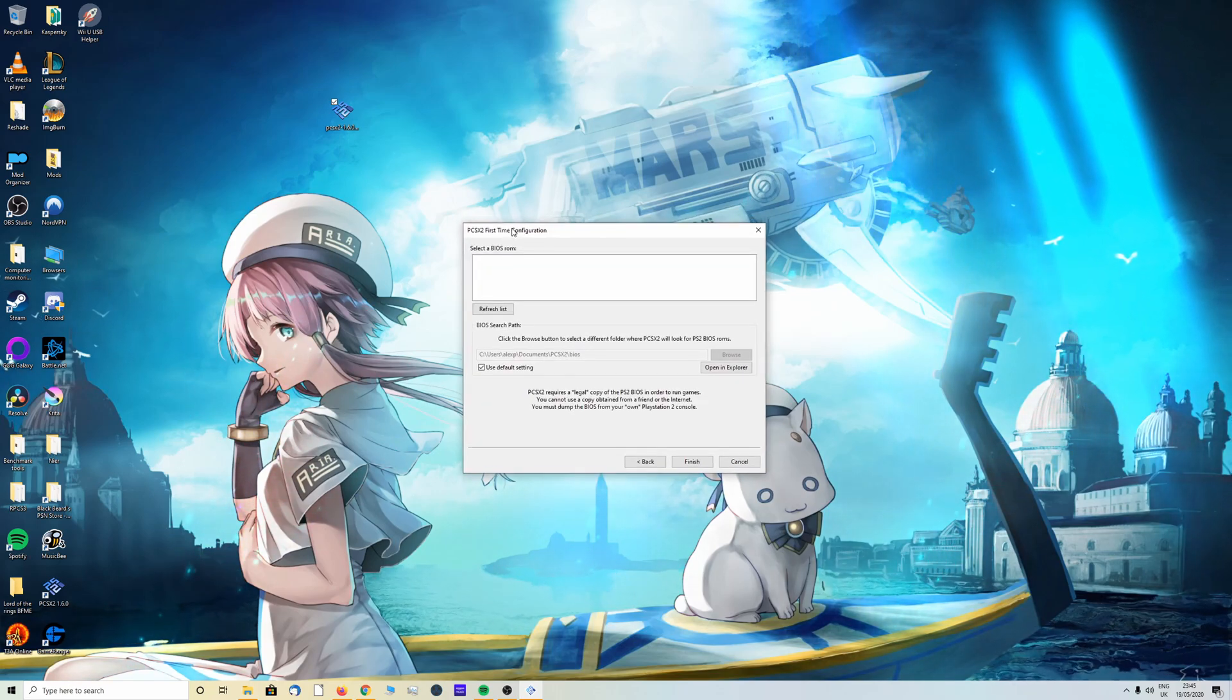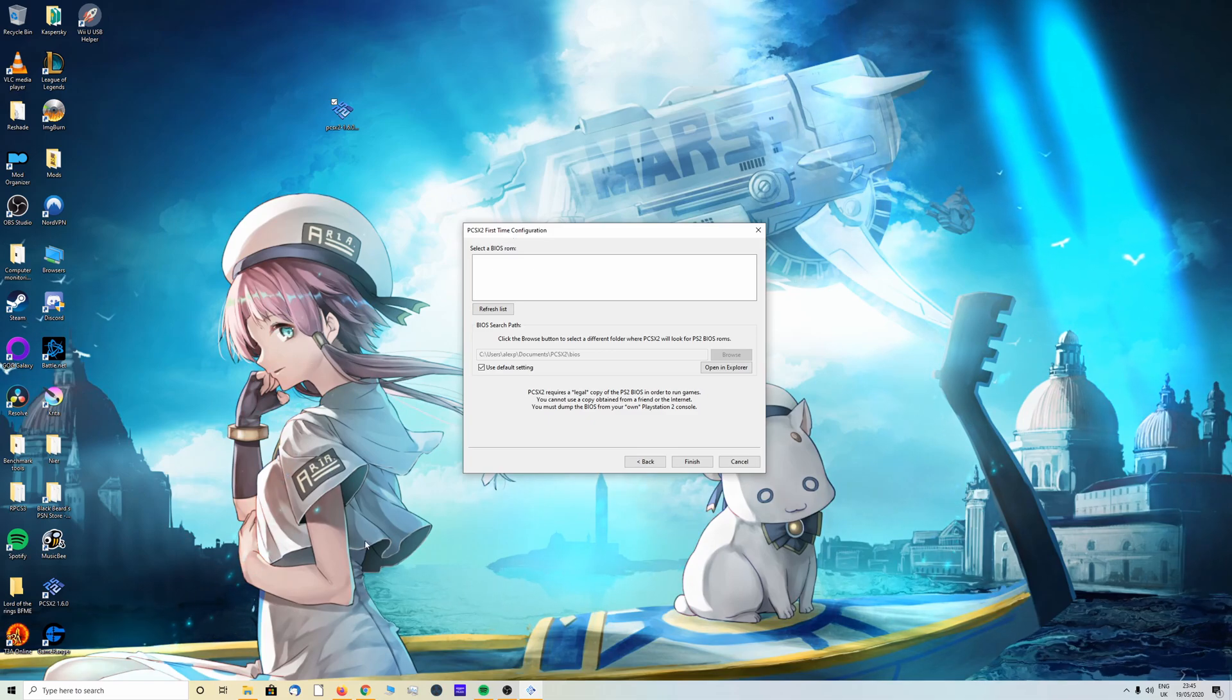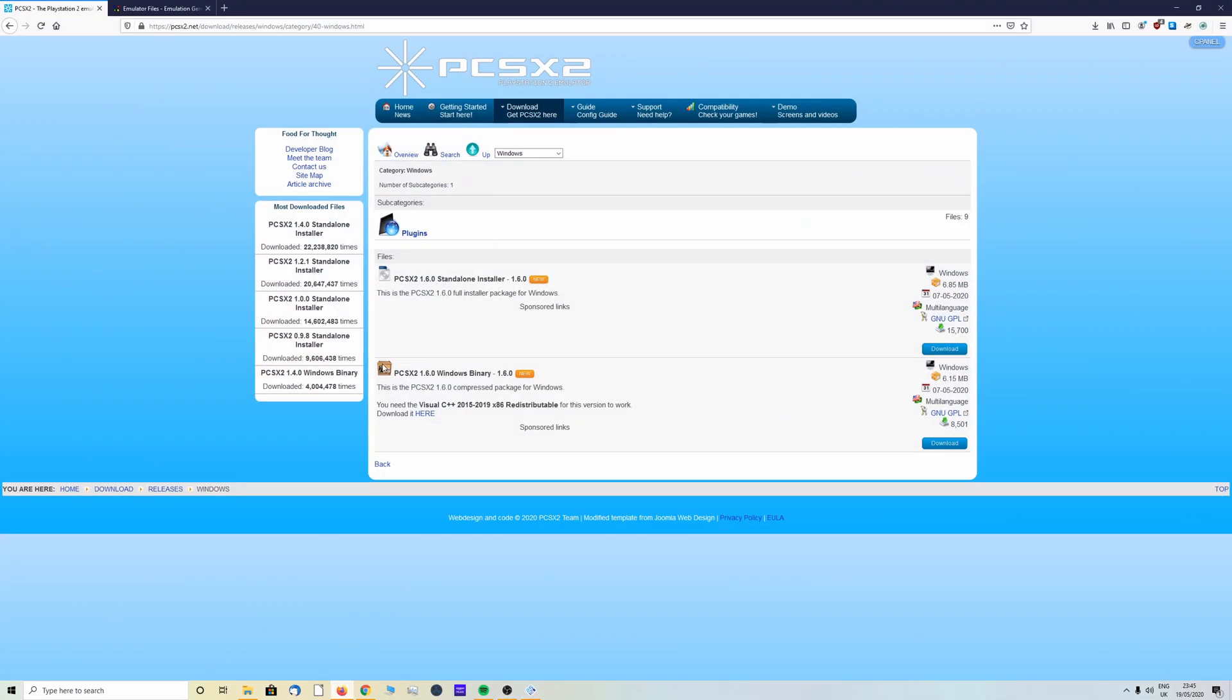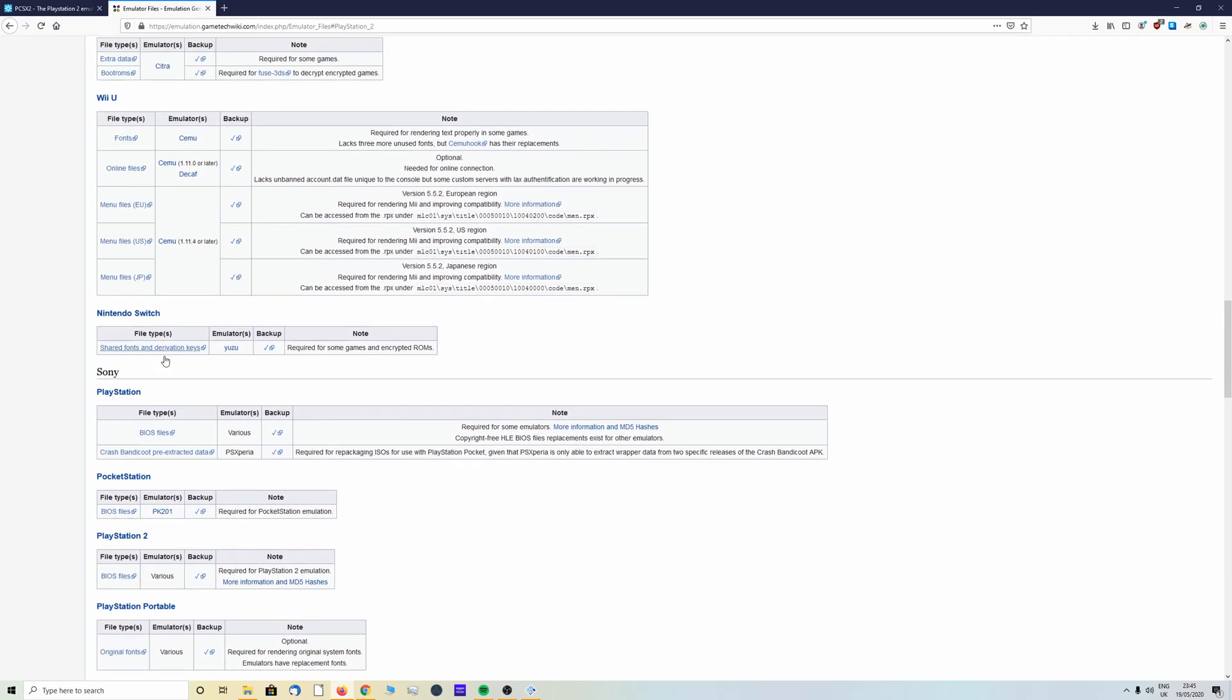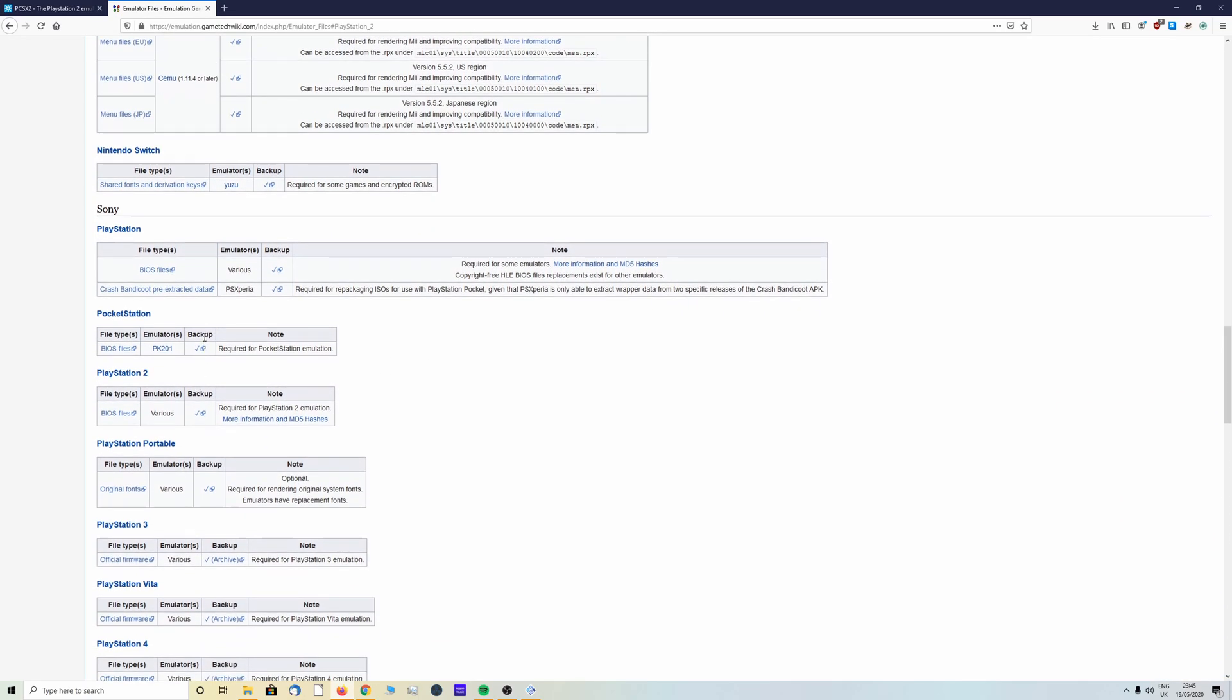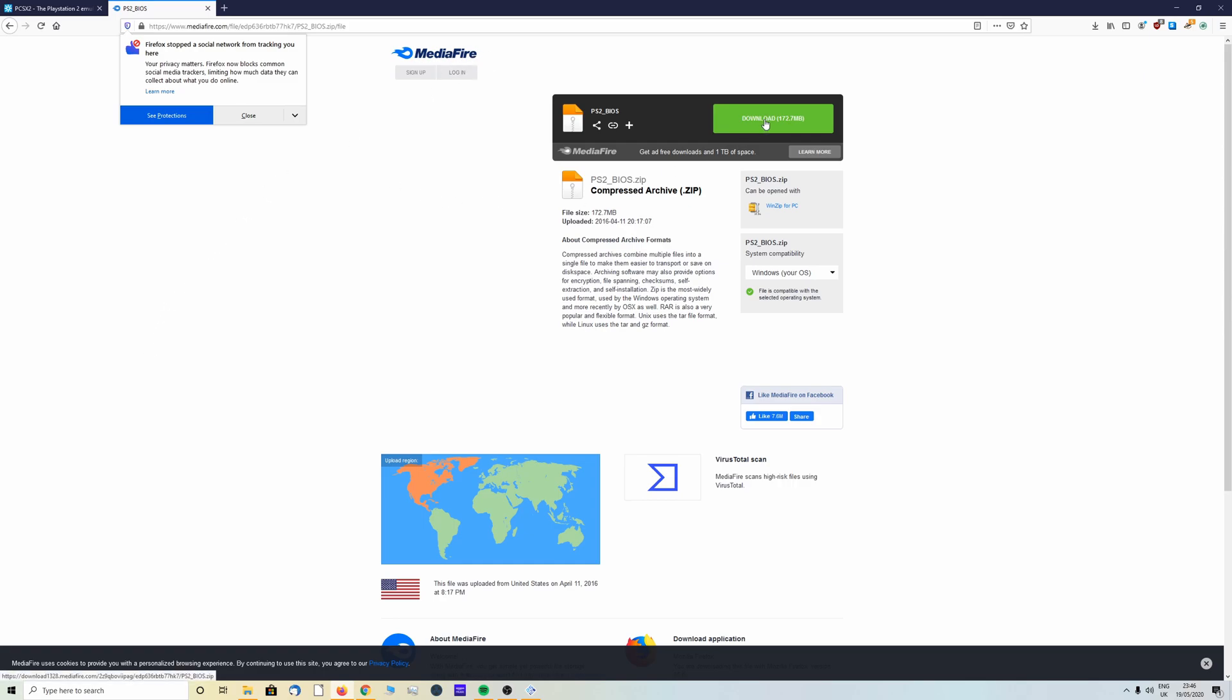We then need to select a BIOS ROM, so we now need to grab our BIOS. To find this, head back over to your browser of choice and we have BIOS files here. I will link them down in the description below. Once you're here look for PlayStation 2 and click on the BIOS files link. It will then take you over to mediafire. Click download.